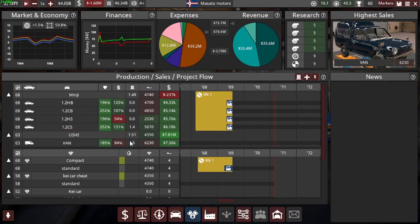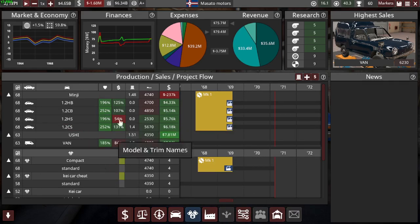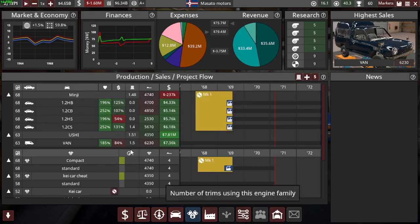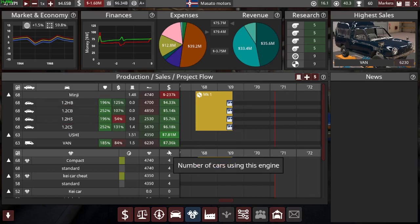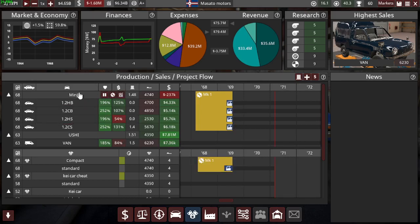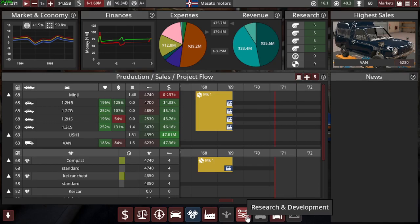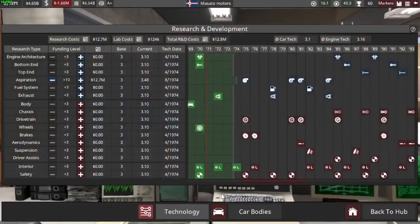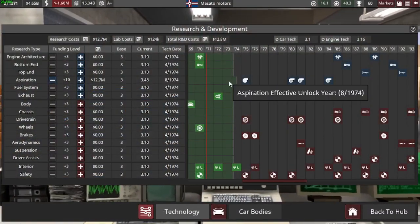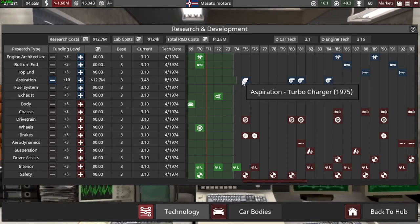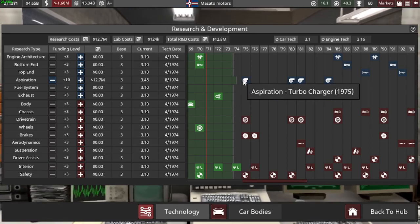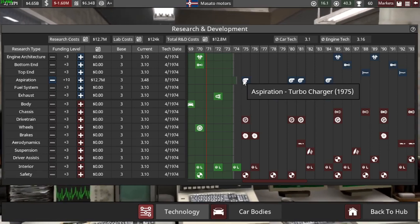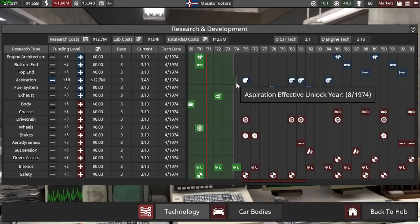So we'll have to make another model, maybe either a bit bigger or a bit smaller car. But when I looked here at research and development, as you can see in 75 we get the turbocharger.